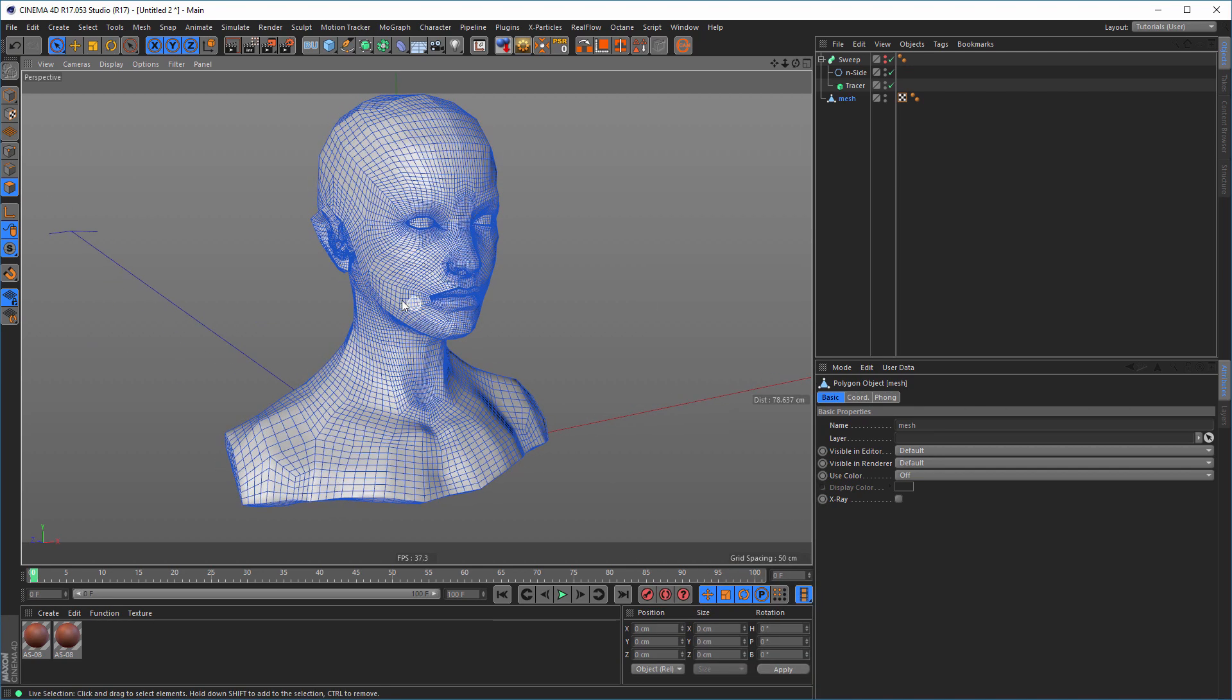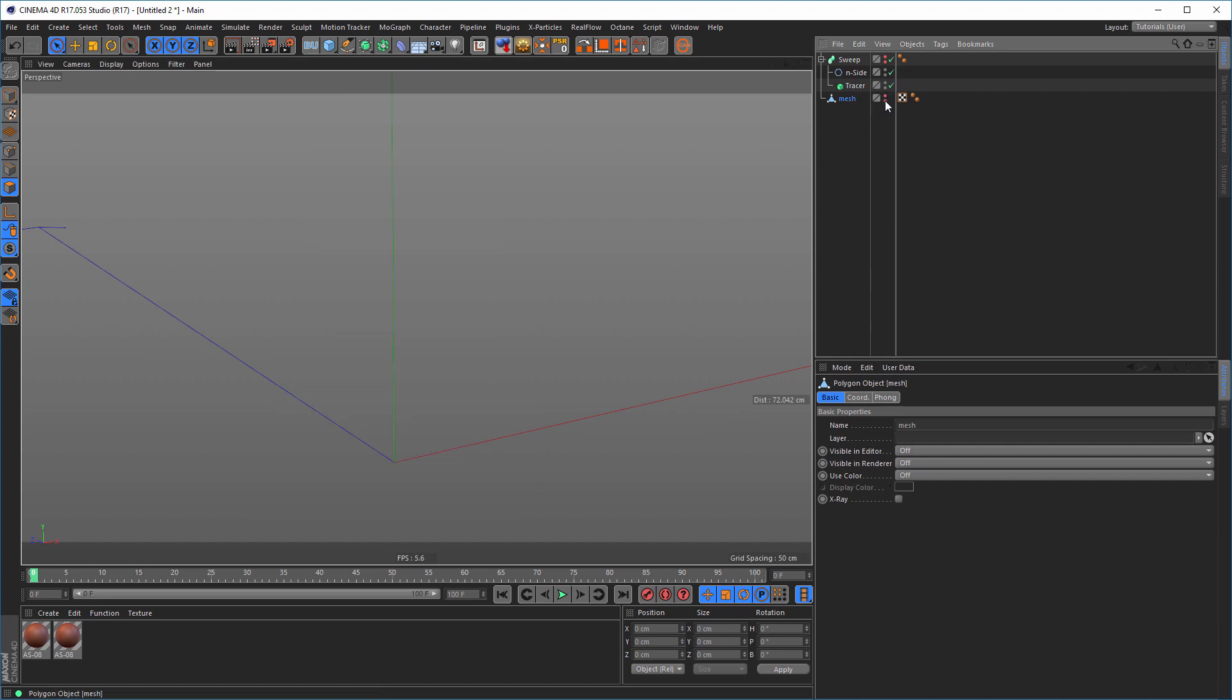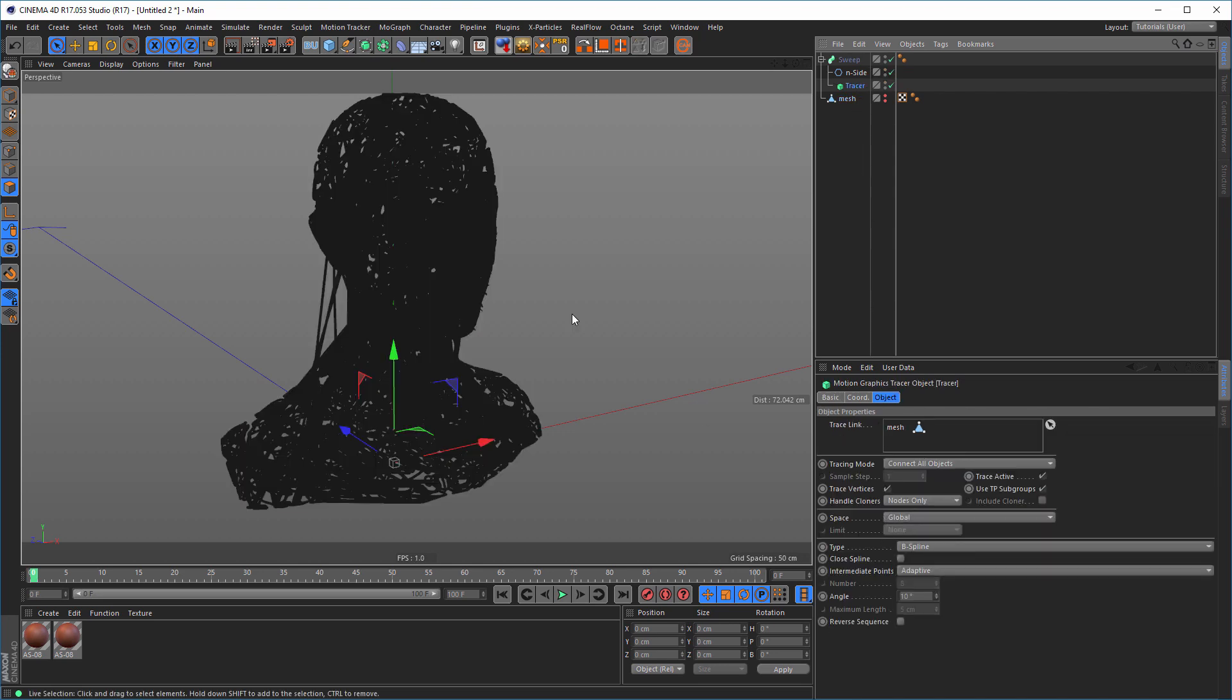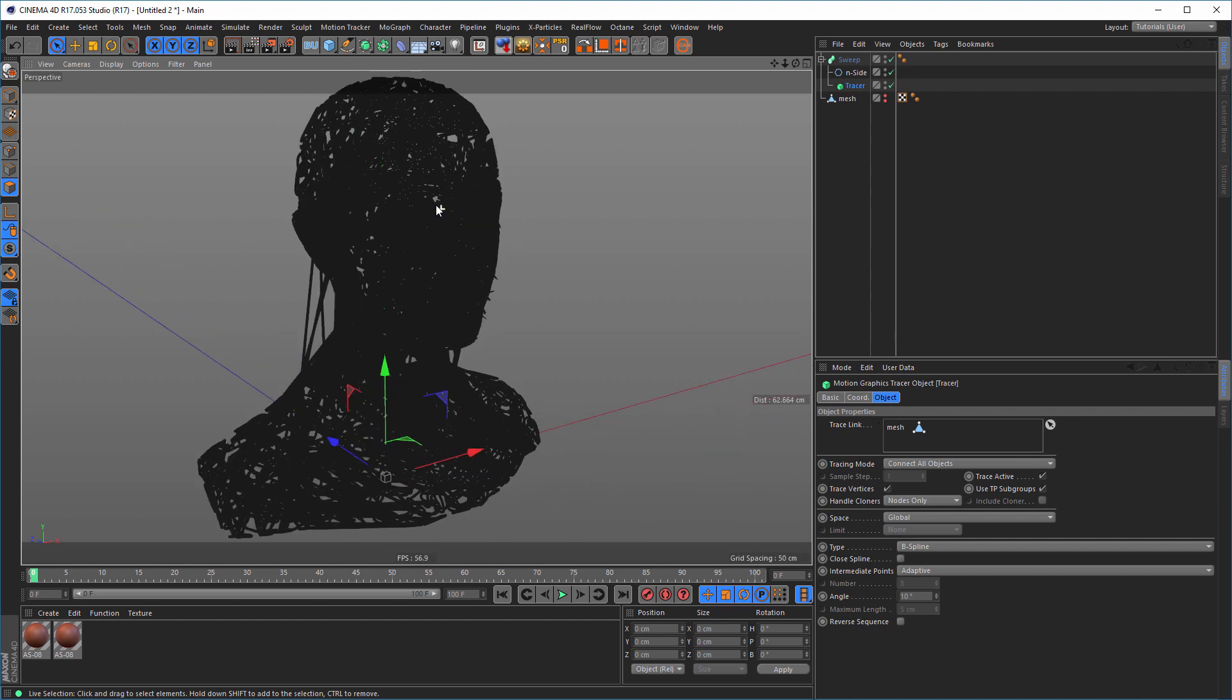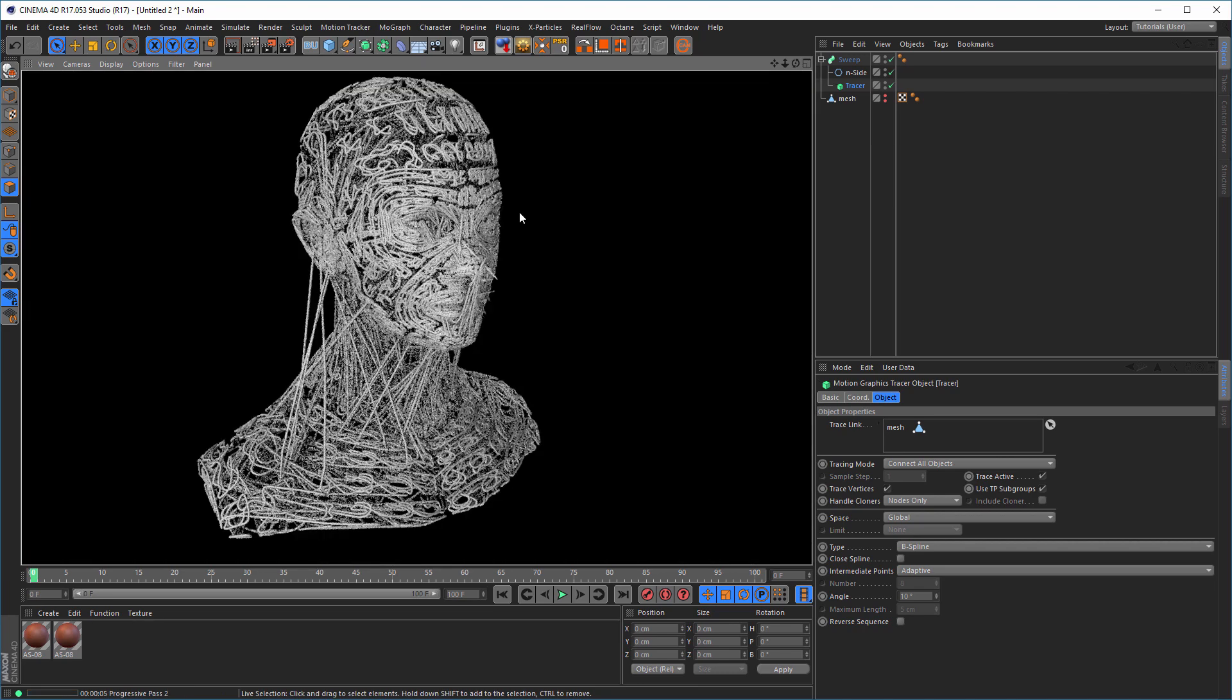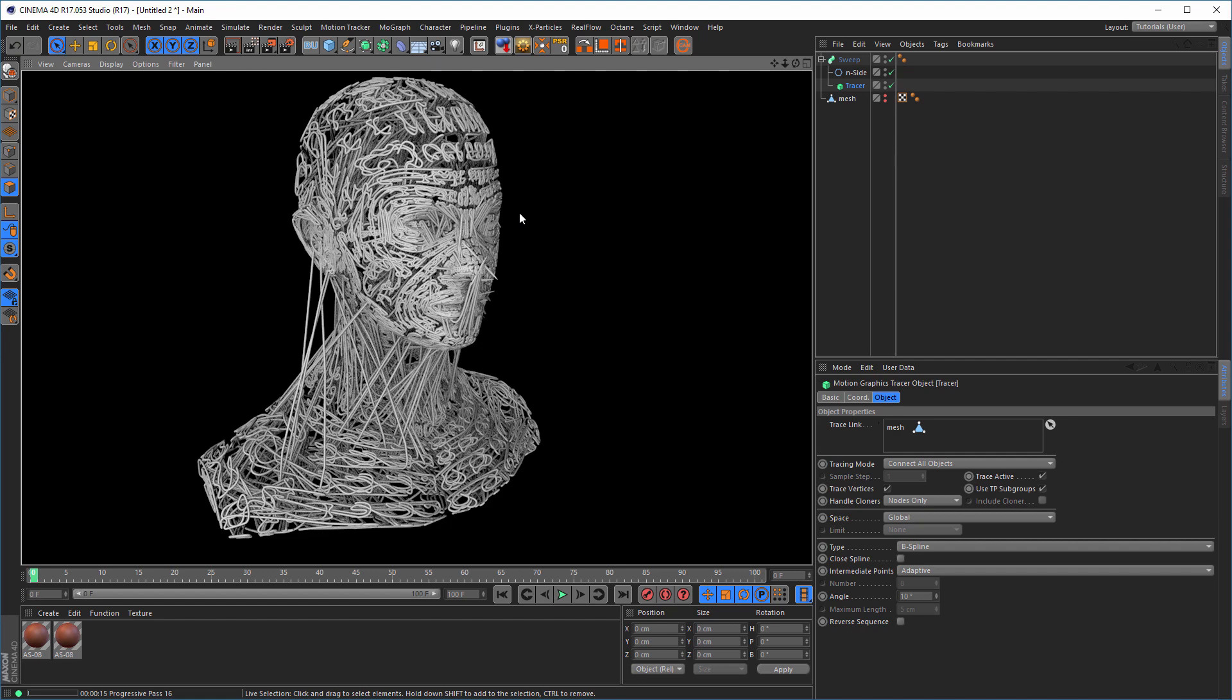And now I do the same with the tracer, but this could need a little time, so. Let's hide this for a moment. And go back to the sweep. And this looks now like, now it needs a little terrain or something else. And this is exactly what I did in my picture. It's exactly the same subdivisions and everything else.